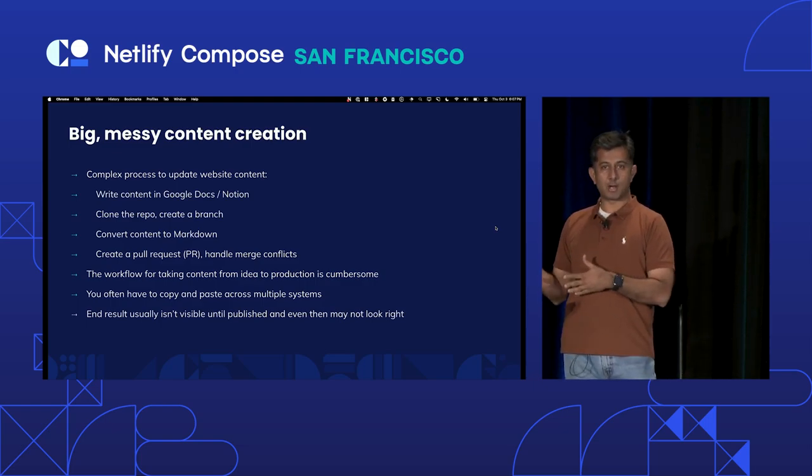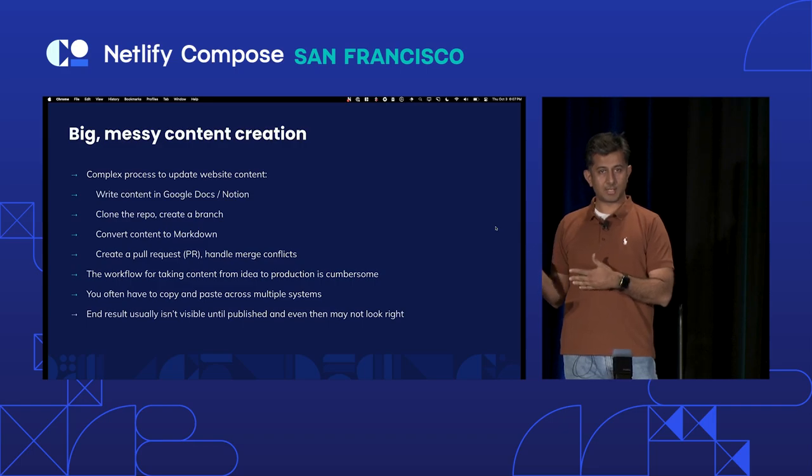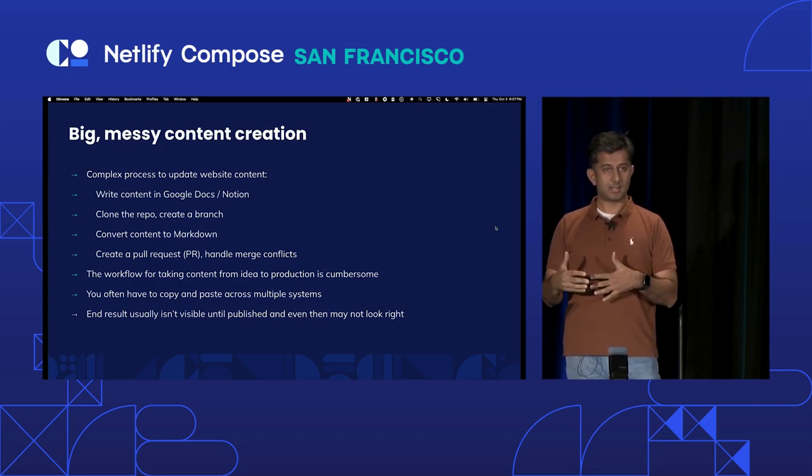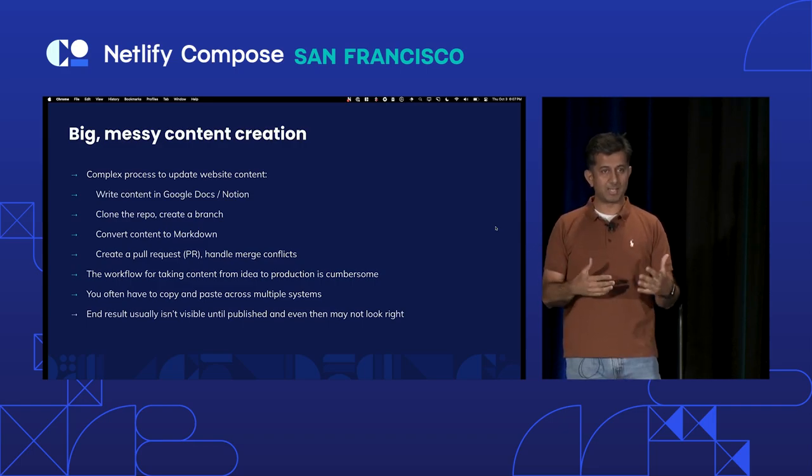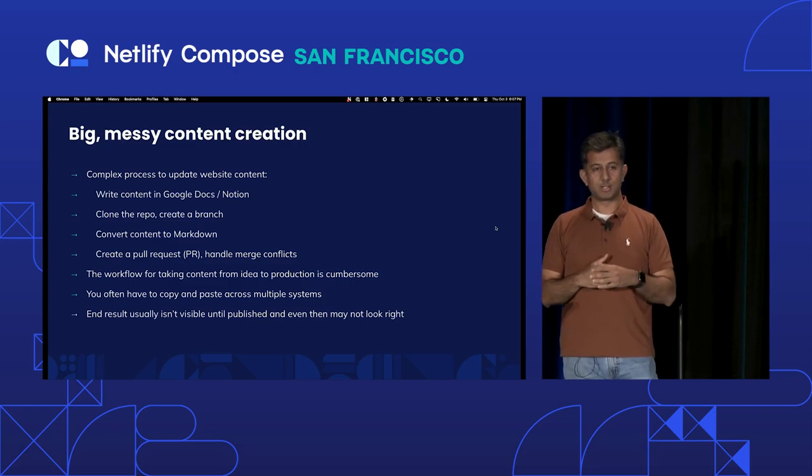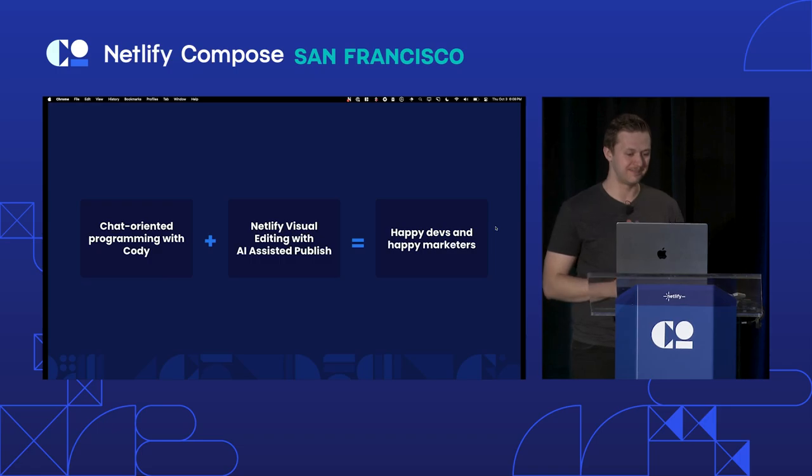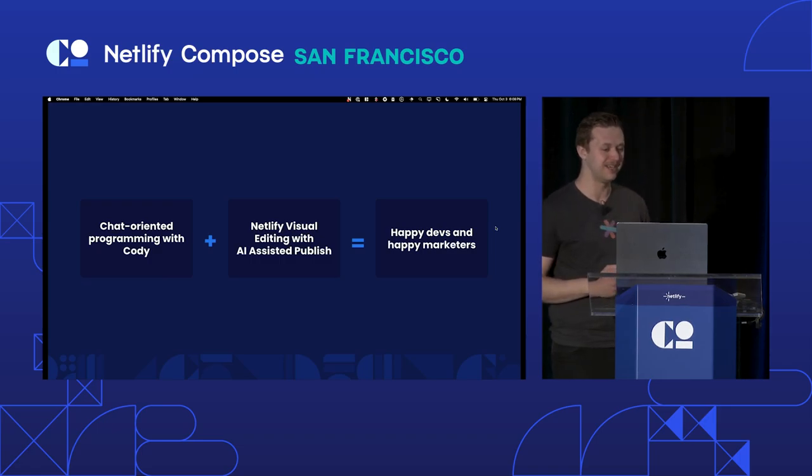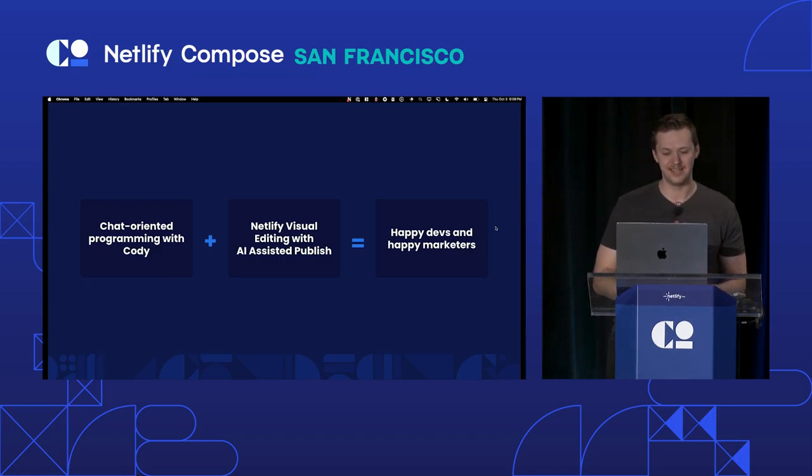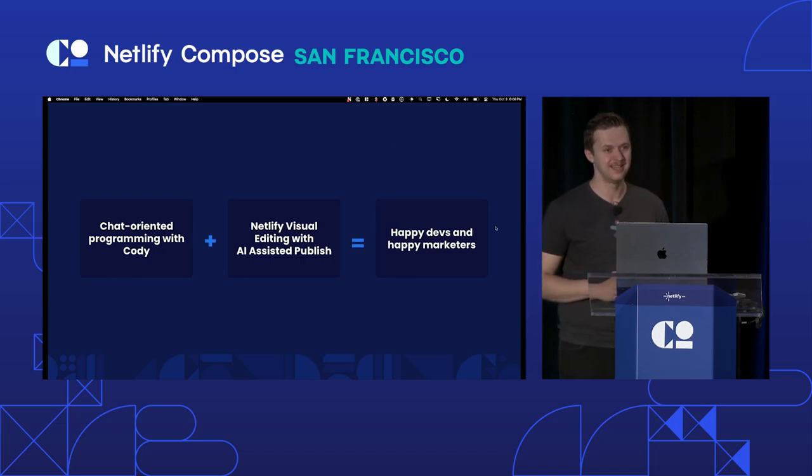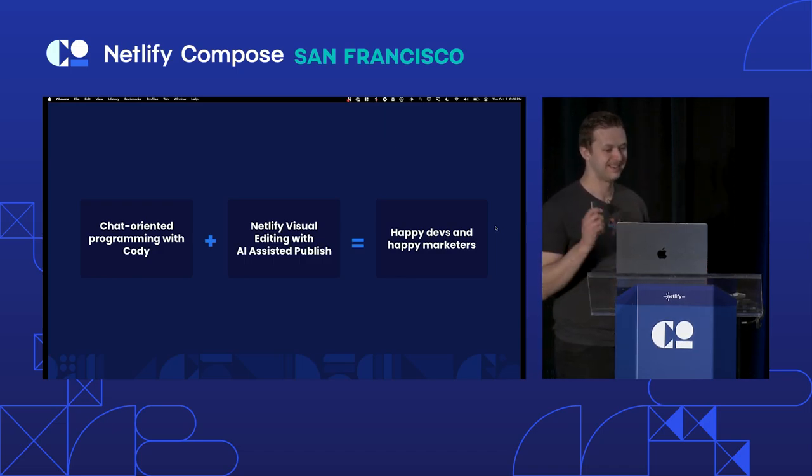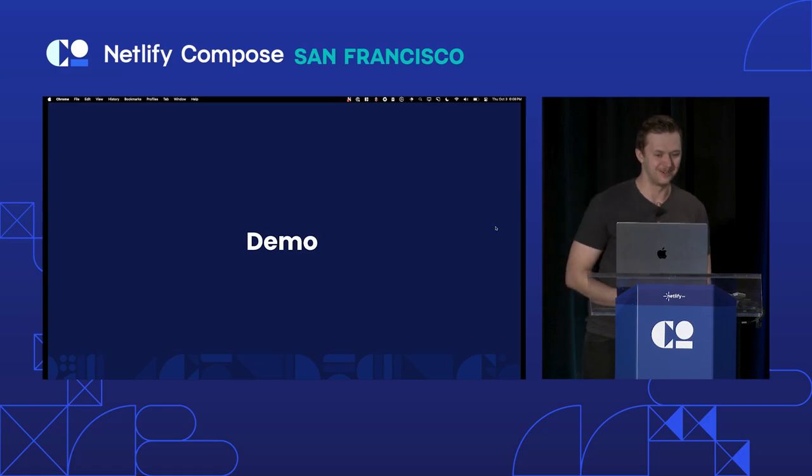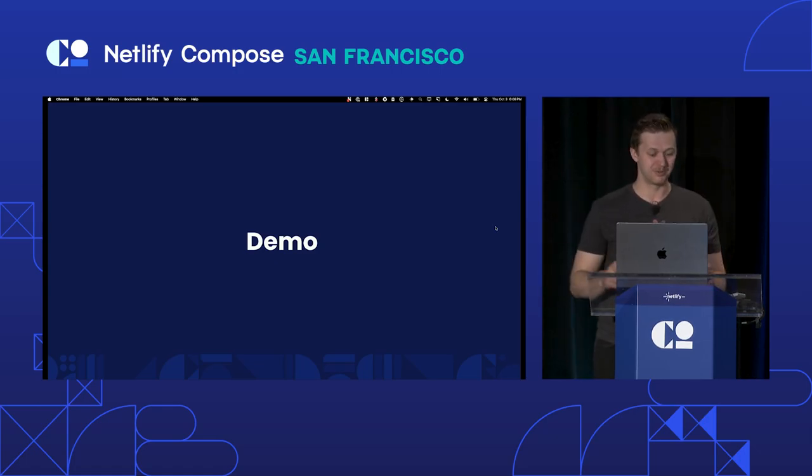So we want to fix that problem. And my good friend, Otto here, he has promised me that he's going to fix that problem for me. And today, in front of all of you, he's going to train me. He's going to teach me how to do that using Netlify. So show us the way, Otto. Cool. Let's do it. I mean, I like the 40-step process, right? Once you nail it down, it's pretty easy. But let's make content publishing and content creation easy with chat-oriented programming with Cody, and let's utilize Netlify's visual editing with their new AI-assisted publish functionality so that we can make our developers as well as our marketers happy.